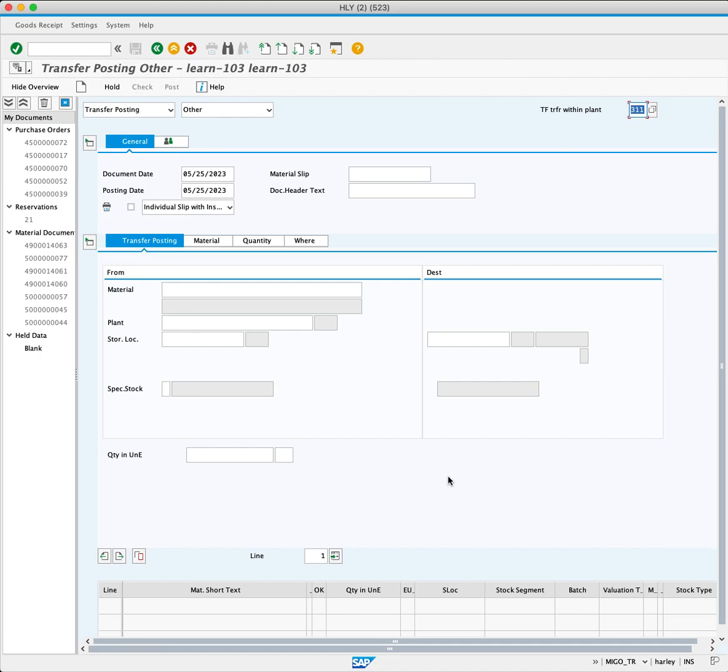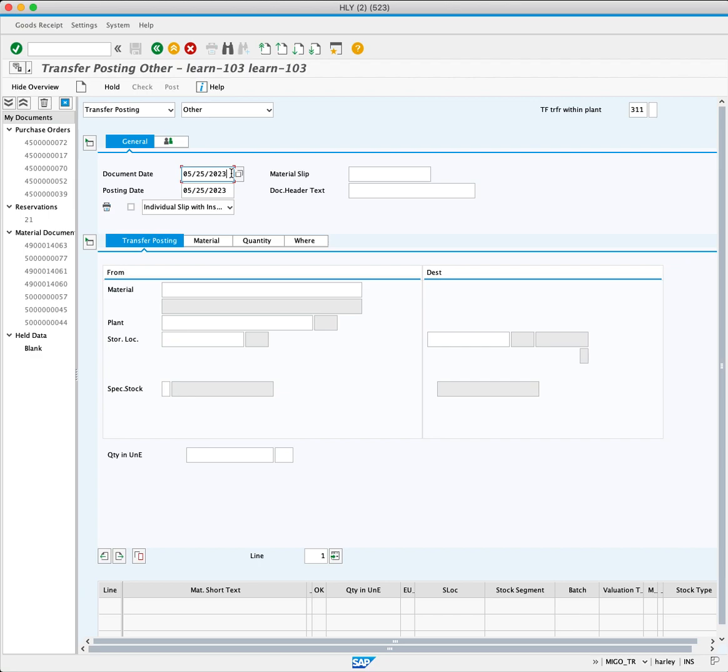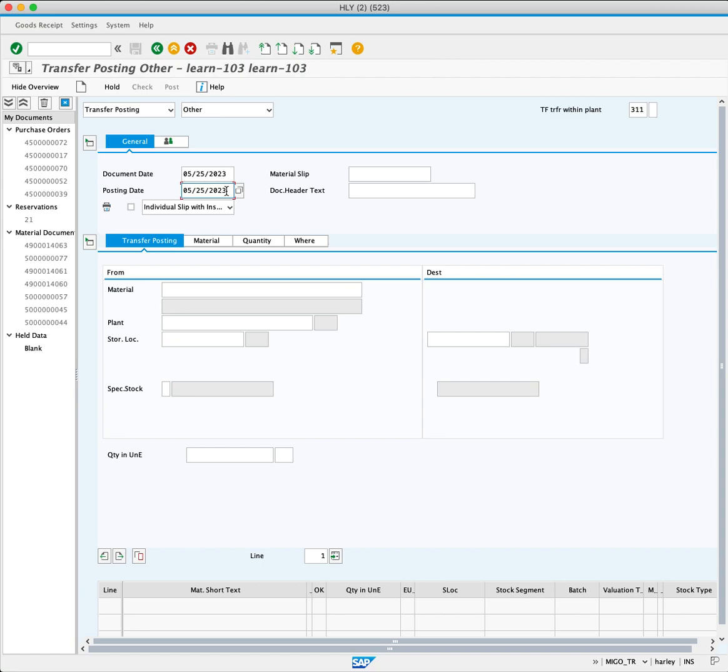The document date and posting dates field default to today's date. The document date represents the creation date of the document, while the posting date signifies the date when the transfer is to be executed. These fields can be edited if required, but for this tutorial, we will leave them as today's date.